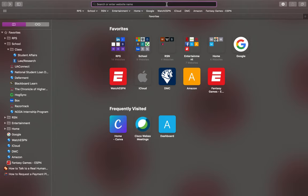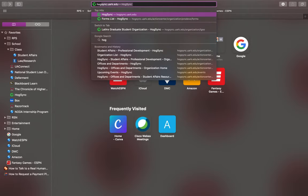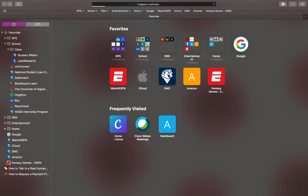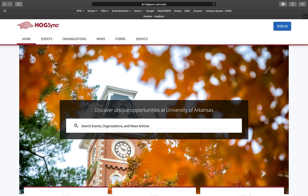First, go to hogsync.uarc.edu. You will then be on the home page and will need to navigate to the top right hand corner and press the blue sign in button.